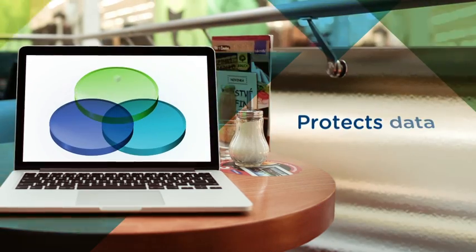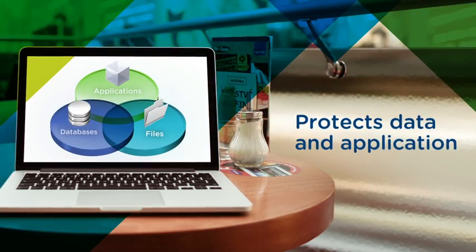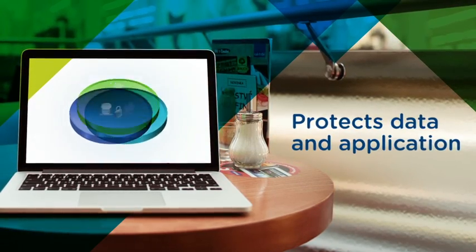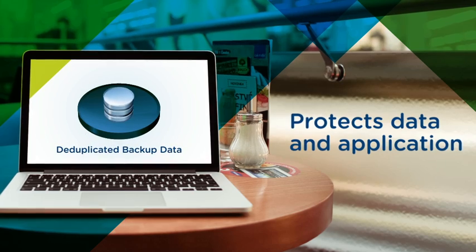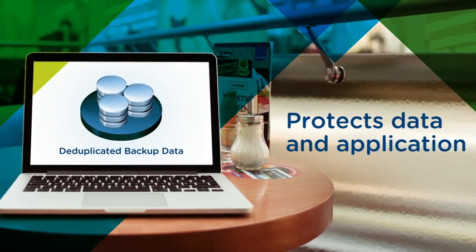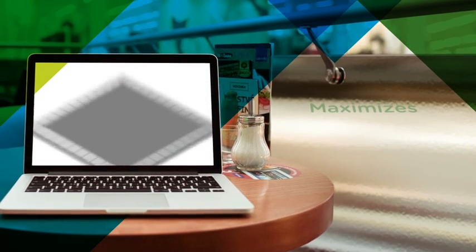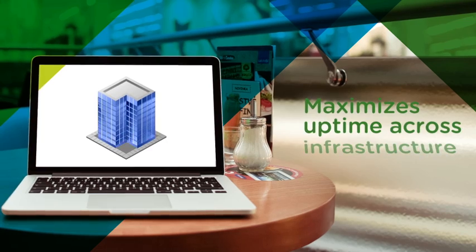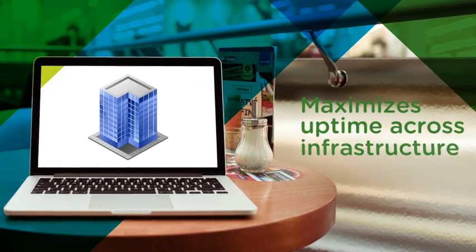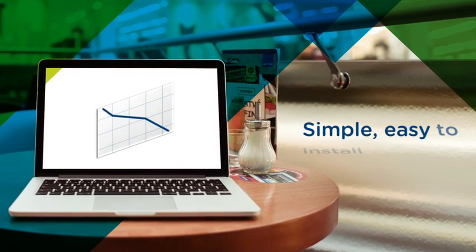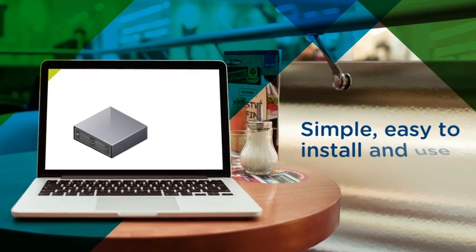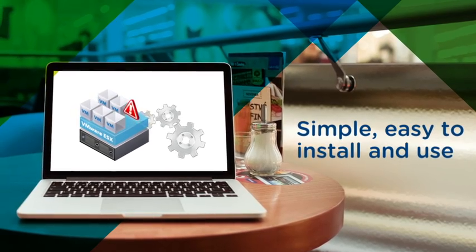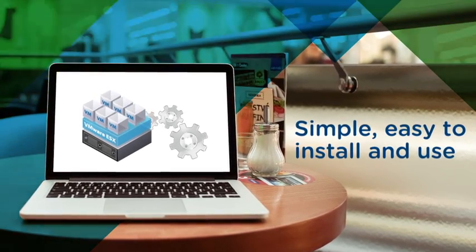It protects your data and applications with the industry's most robust and efficient data compression and deduplication technology, maximizes uptime across your virtualized infrastructure, and lowers operating expenditures and minimizes errors by streamlining routine tasks.